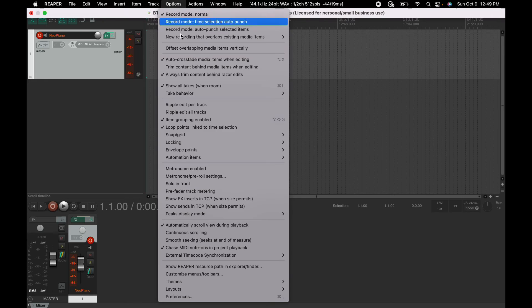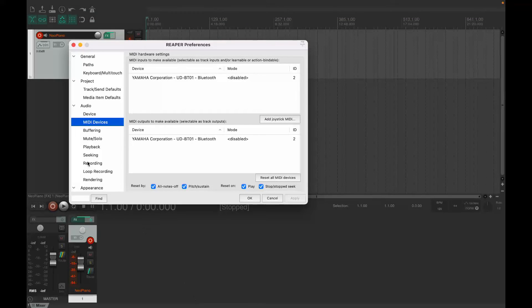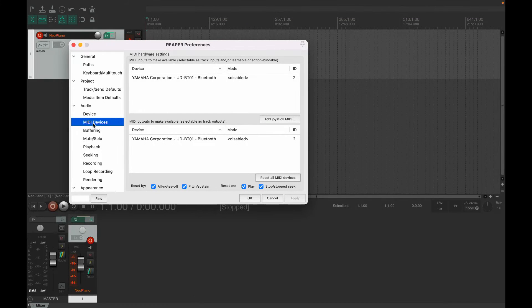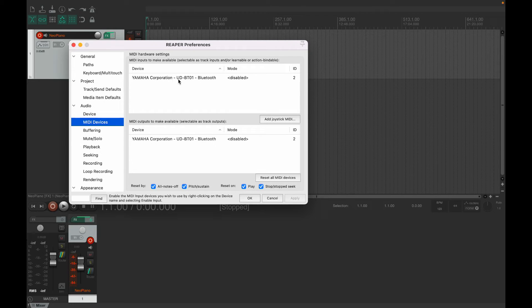But if you go to Options and Preferences and MIDI devices here under Audio, there it is. Yamaha UD-BTO1 Bluetooth.